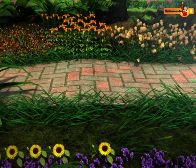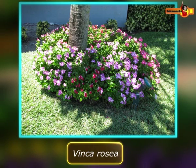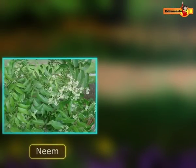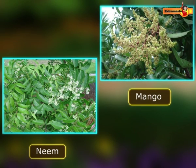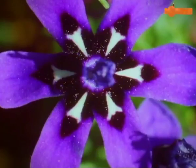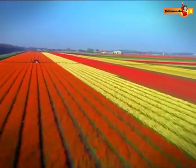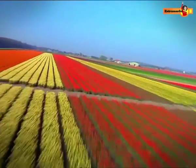Different flowers bloom at different times of the year. Some plants like Vinca rosea bloom throughout the year, while blooming in some plants like neem and mango occurs once a year. Flowers are always the best way to express our feelings no matter what the reason or occasion might be. They are the ultimate ornaments to enhance the aesthetics of a place.